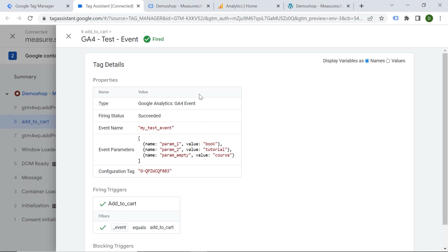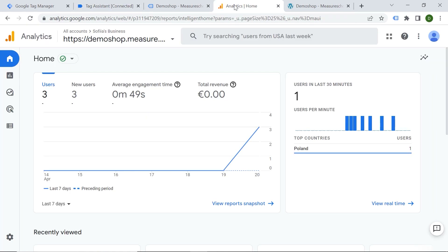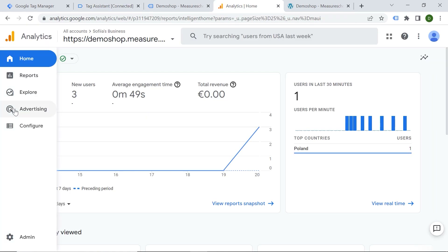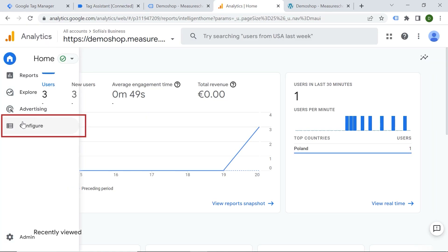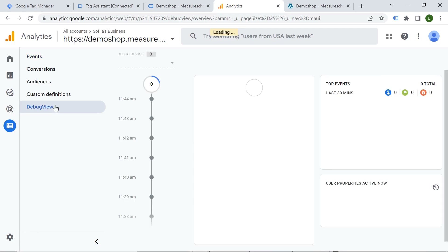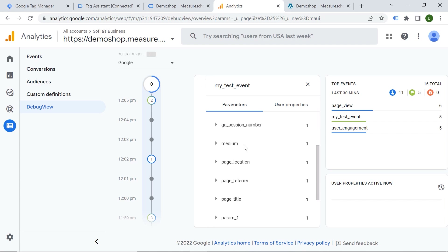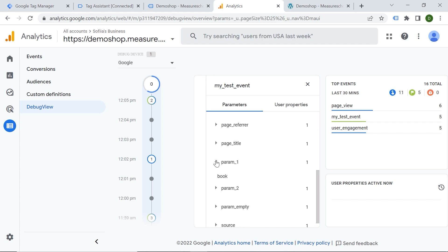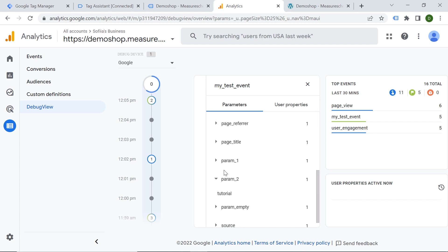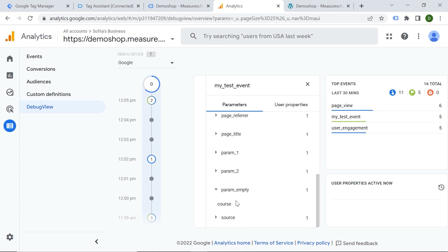parameter two is 'tutorial' and parameter empty is 'course'. Let's also check Google Analytics. In the debug view, here is my test event. We can see parameter one which is 'book', parameter two which is 'tutorial', and parameter empty which is 'course'. Amazing.